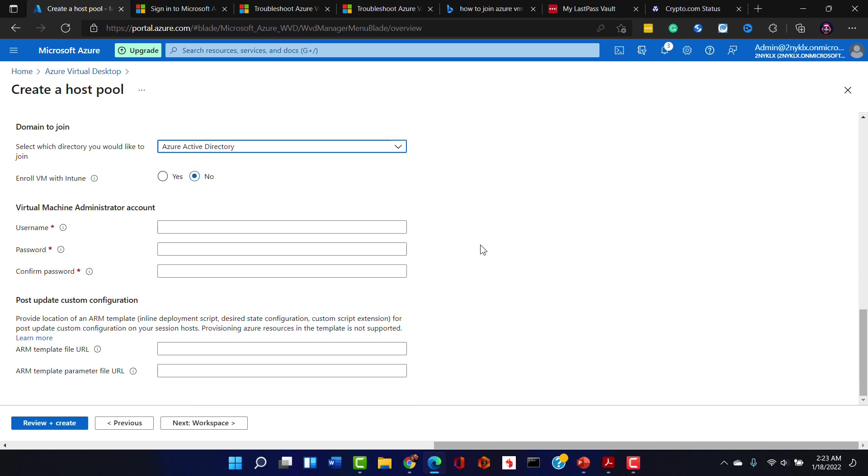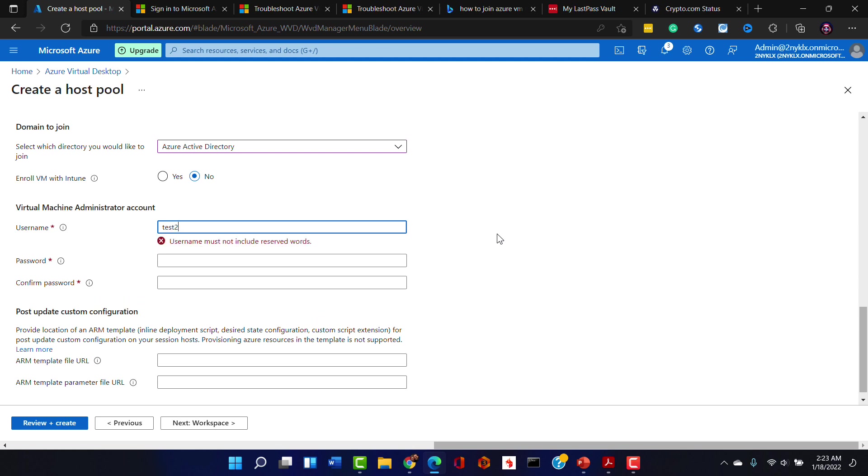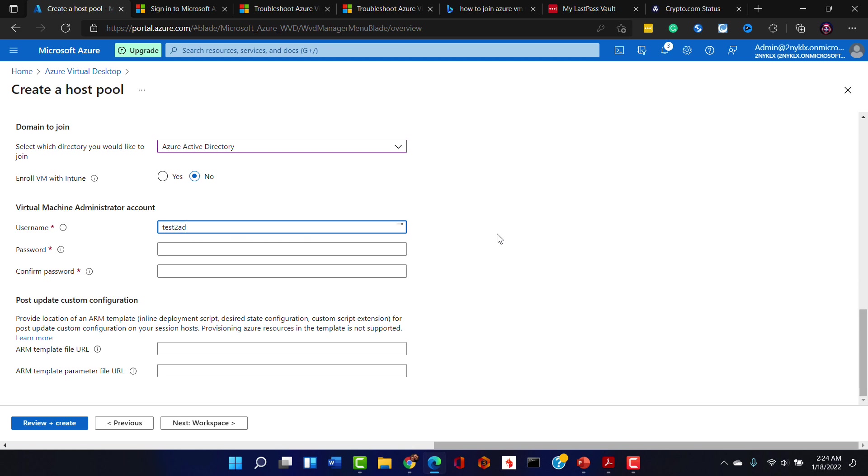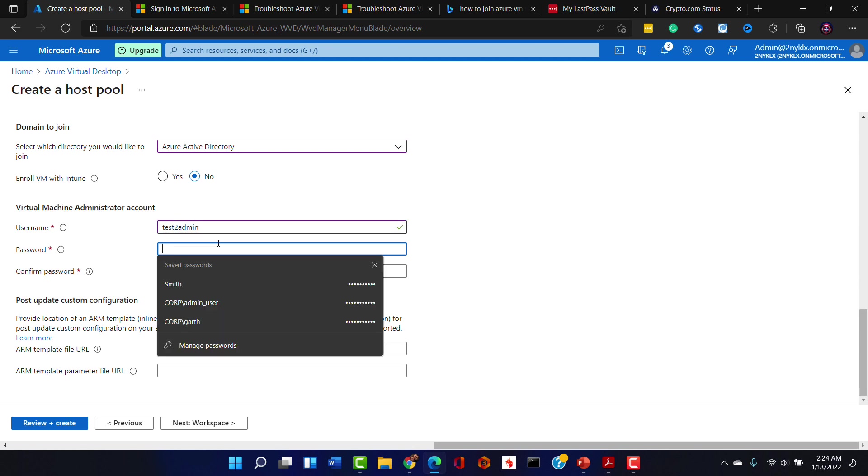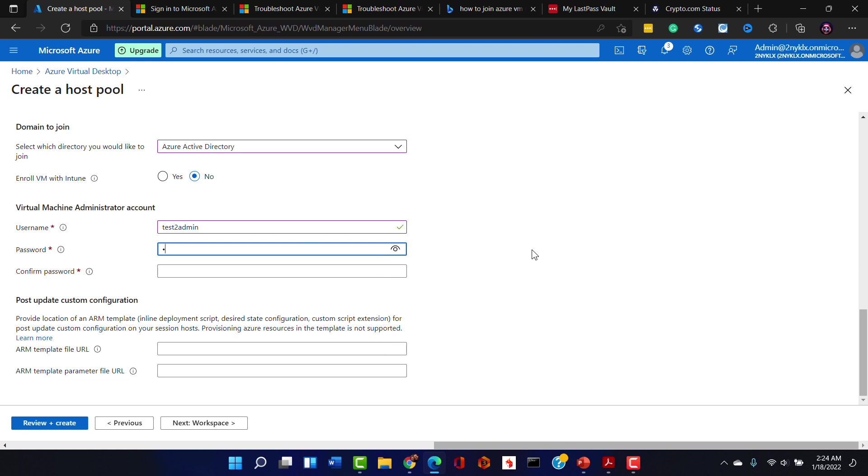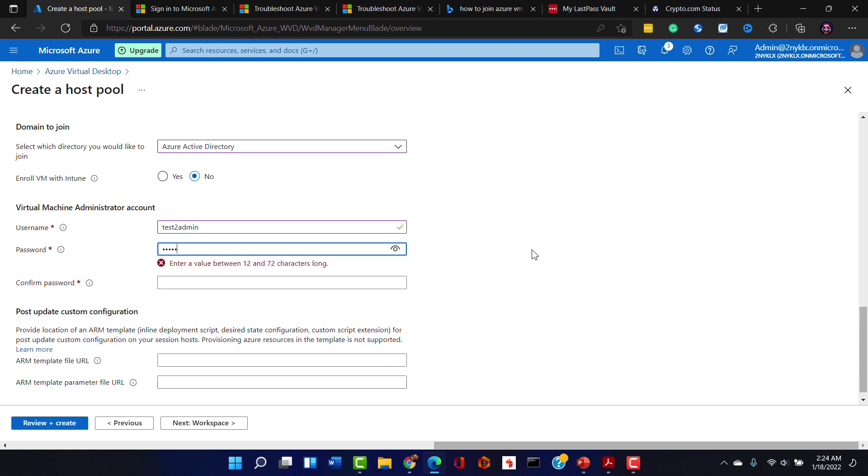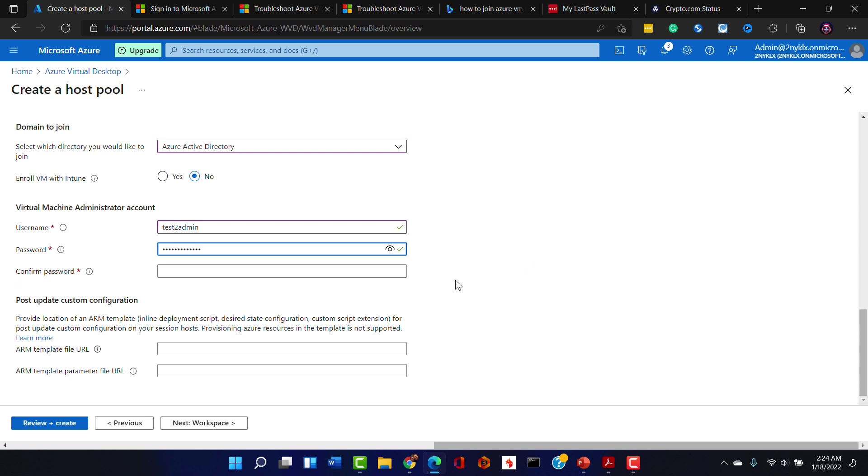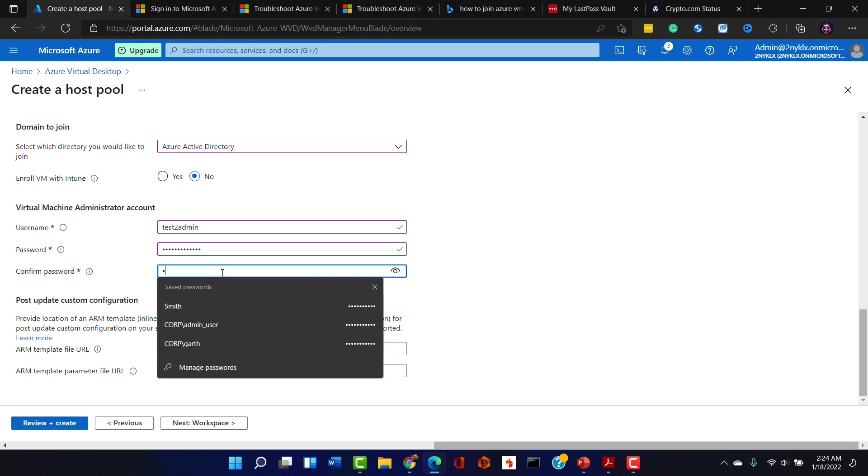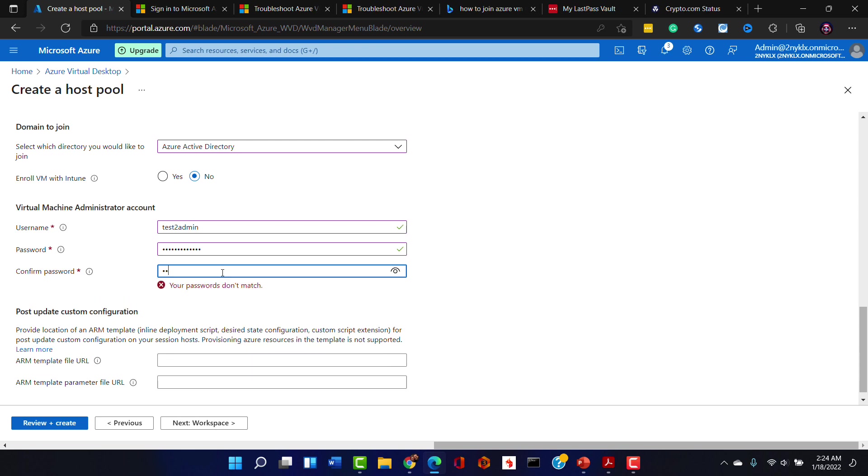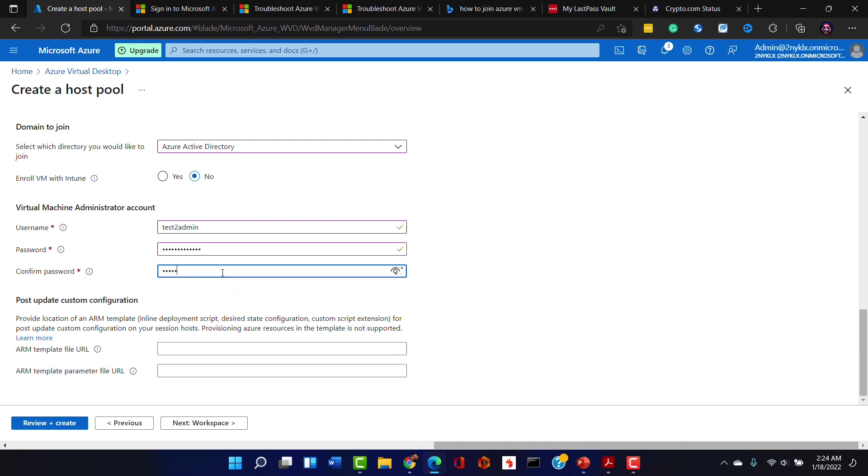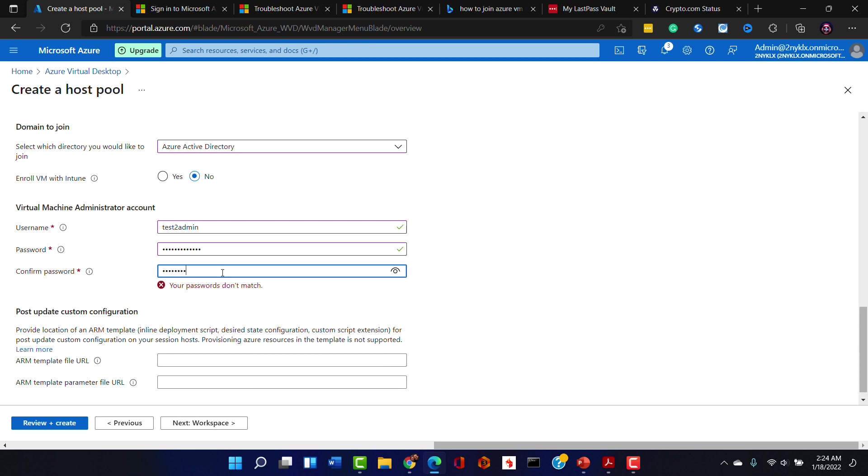And the domain to join is going to be the Azure Active Directory domain. We're not going to enroll within Intune. And the administrator account username is test2admin and we know that the password is that initial password that I set, which was... yeah, there we go, I got it typed in properly.